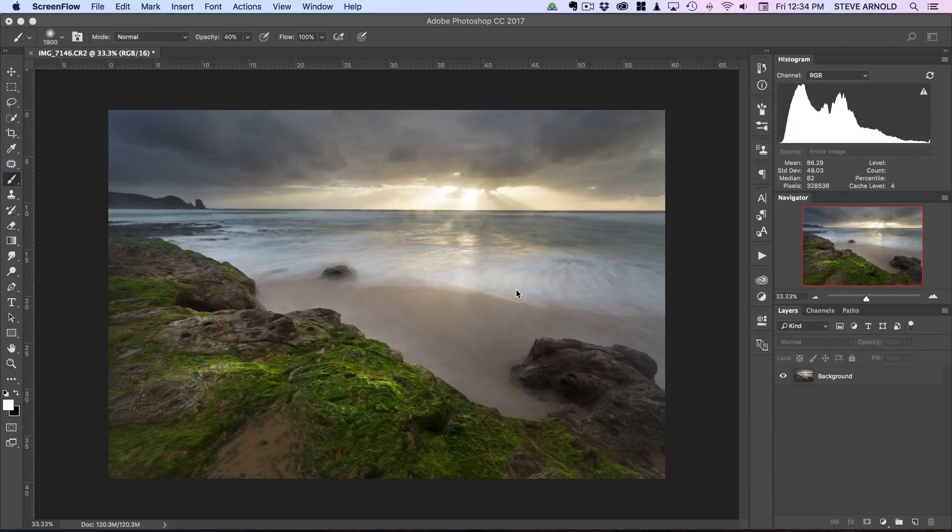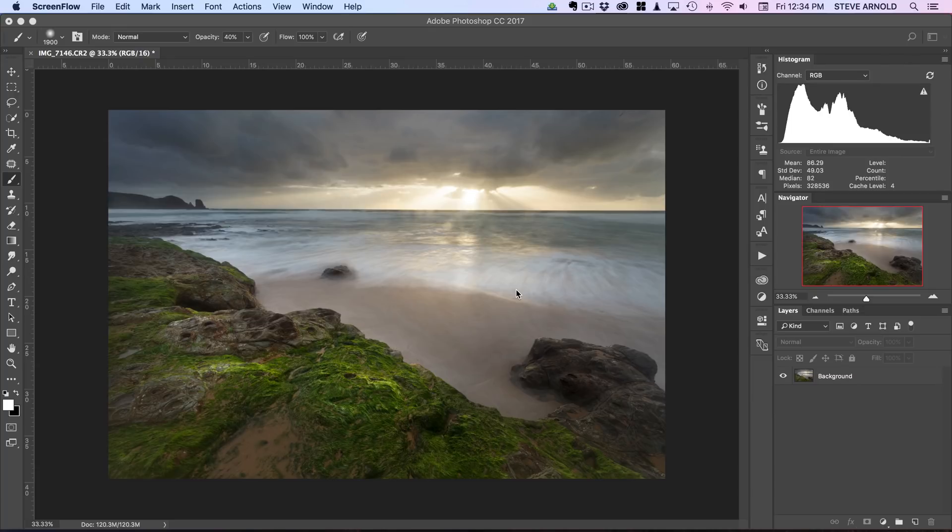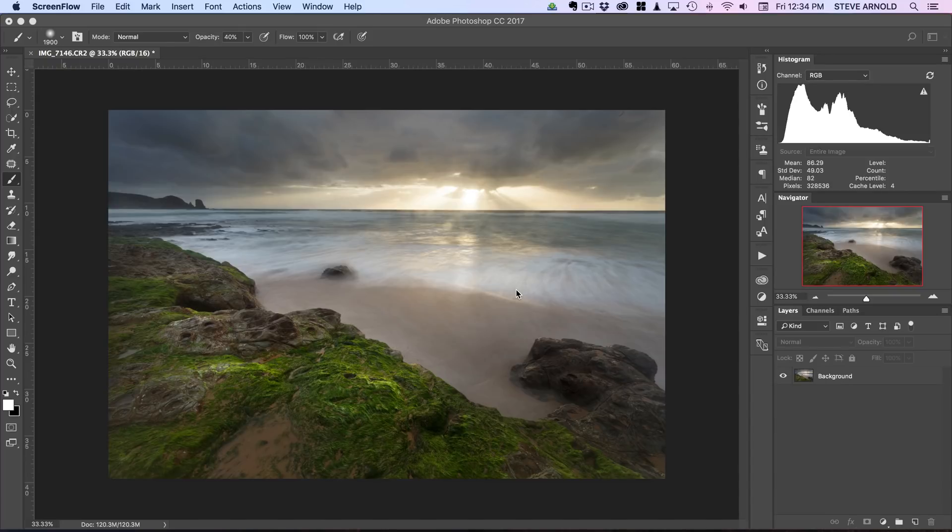Hi, Steve here from Photomasteryclub.com. In this Photoshop tutorial I'm going to show you a few different techniques that you can use to combine to create a real soft dreamy look to your landscape images.